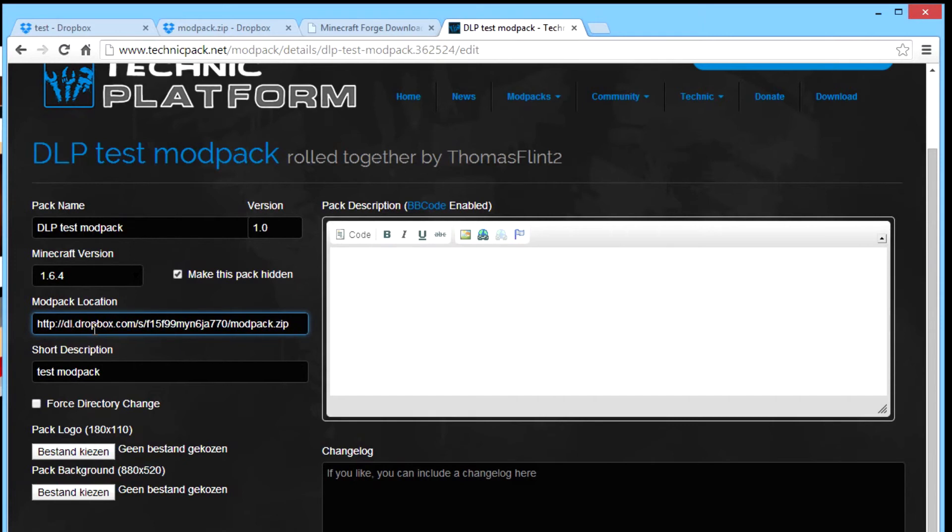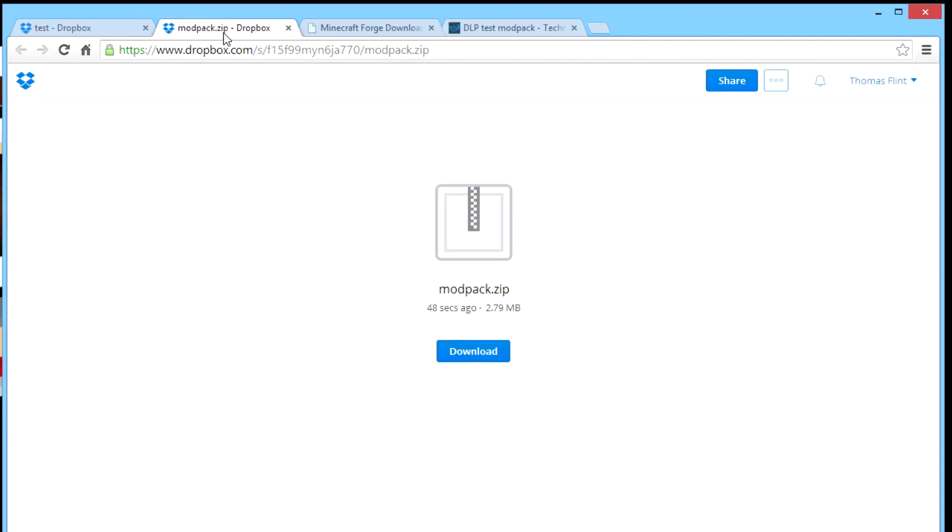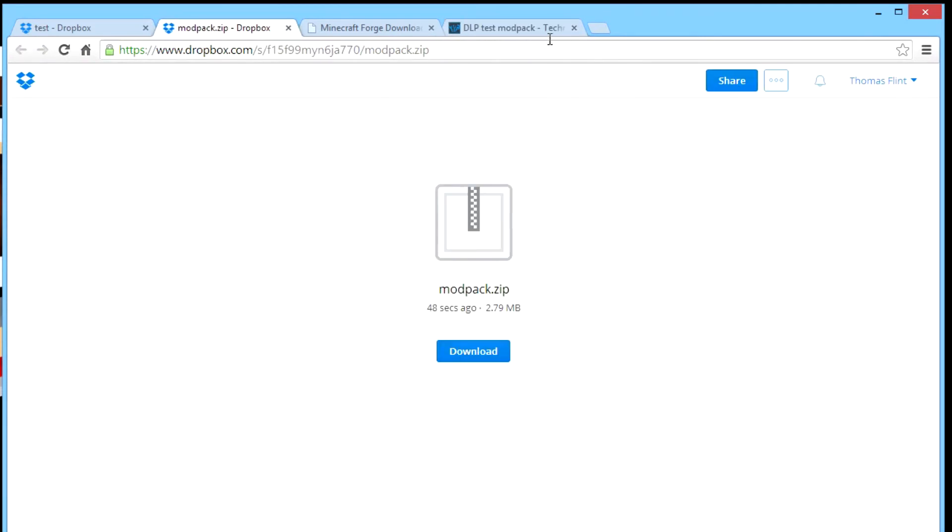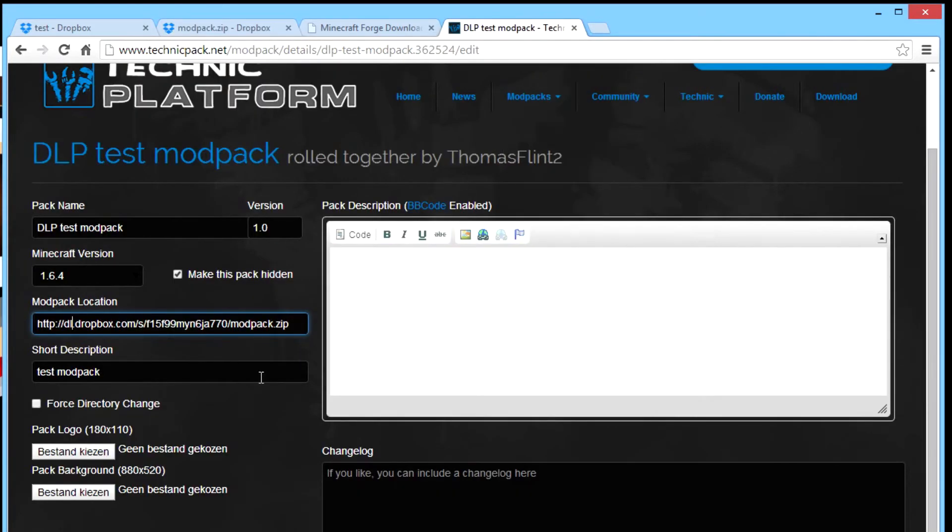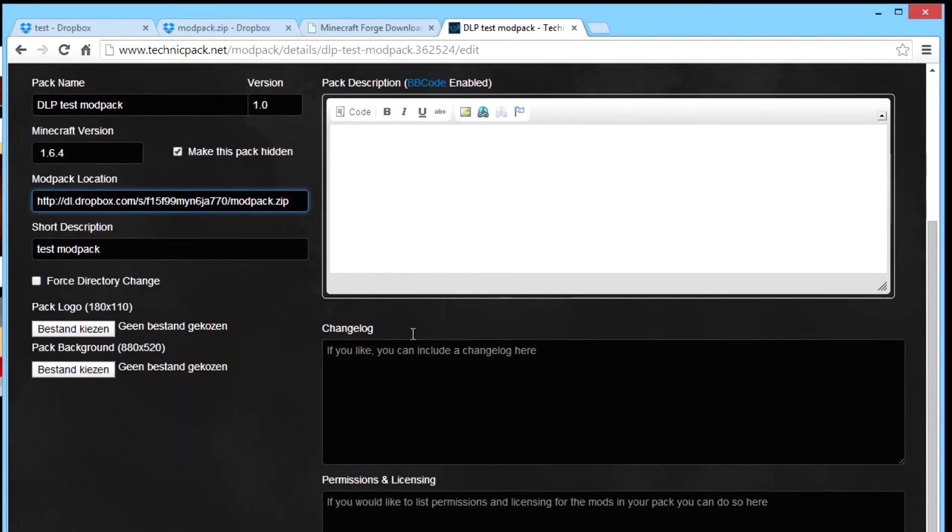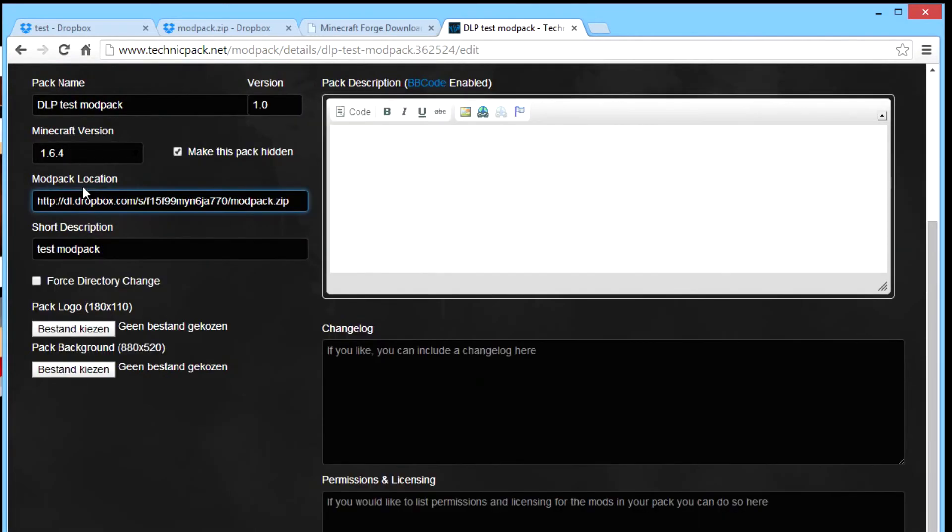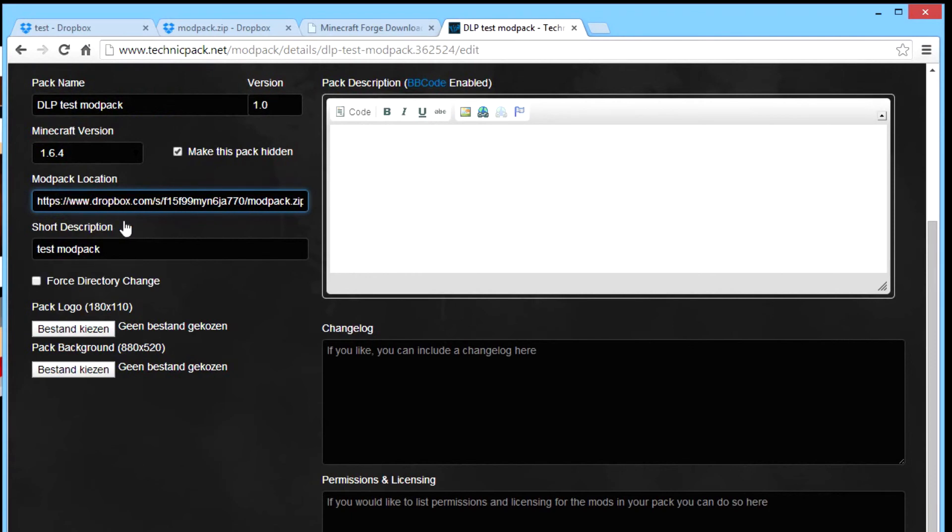If you now place this URL in your web browser you will get it, it will download directly. So you don't need to click on this first, and that's what the Technic launcher wants: a direct download. You can fancy this up with a description and change log where you tell what you changed in your modpack, permissions from the mods you used. If you just do this and you save your modpack.